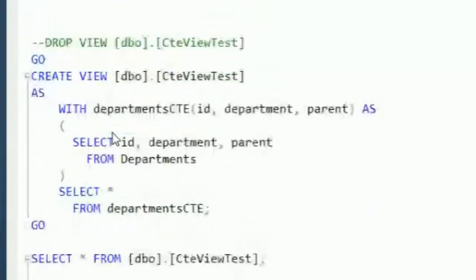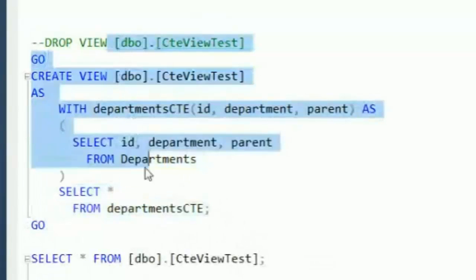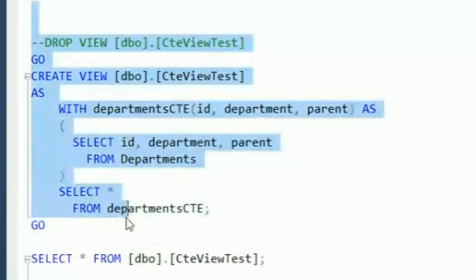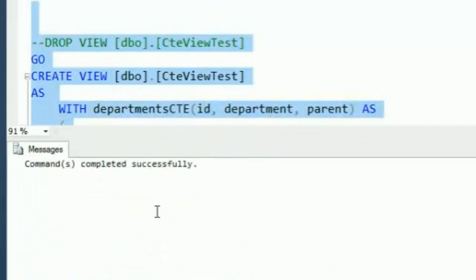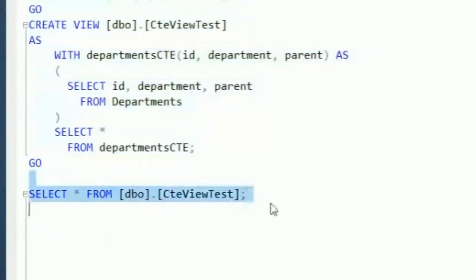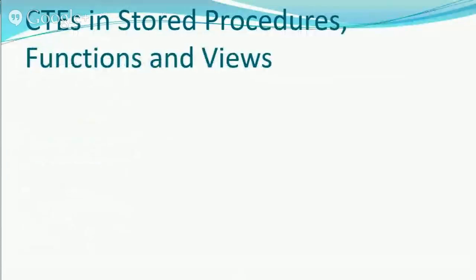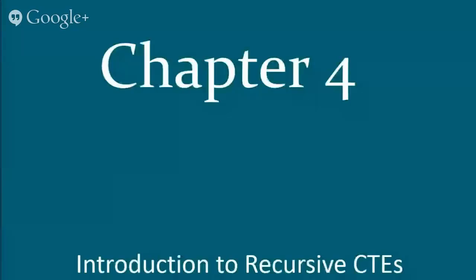You can also put CTEs inside views, just like a regular SELECT statement. Creating the view — the earlier question was how long are these kept around? A view is kept around until it gets dropped or deleted from the database. Selecting from the view returns the result set. Stored procedures, functions — both scalar and table-valued — and views: CTEs work great inside all of those.